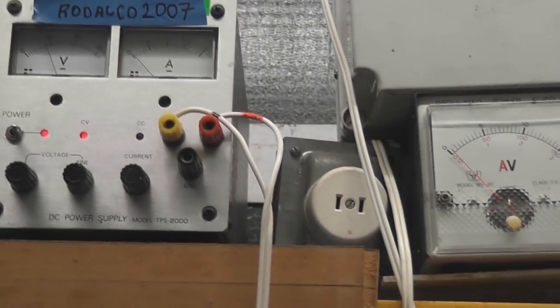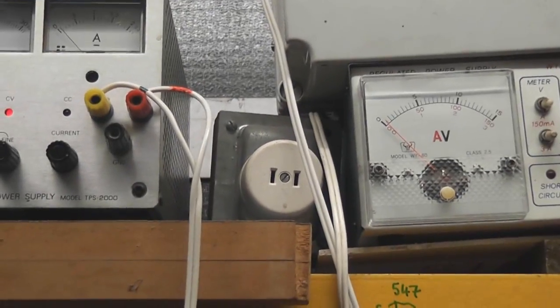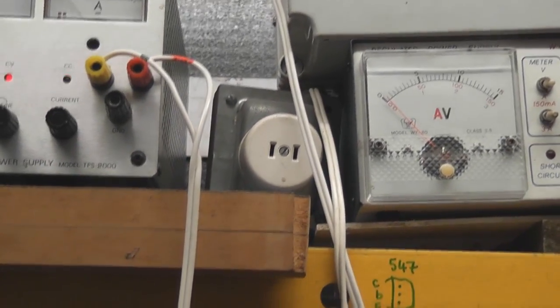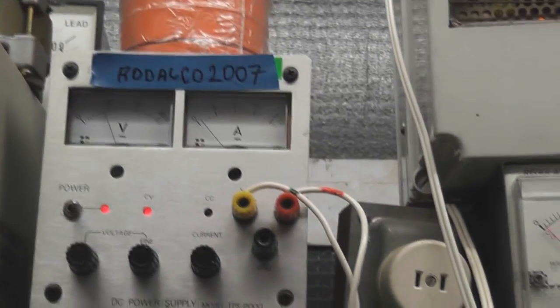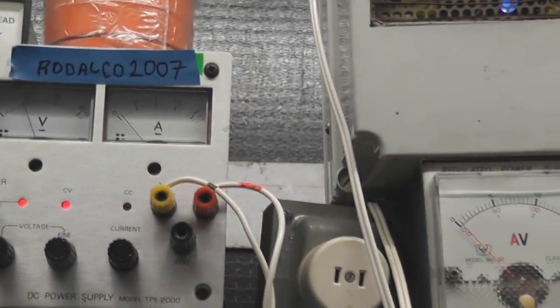Okay here we're gonna do the test with the 2N3442. The current is about 200 milliamps.